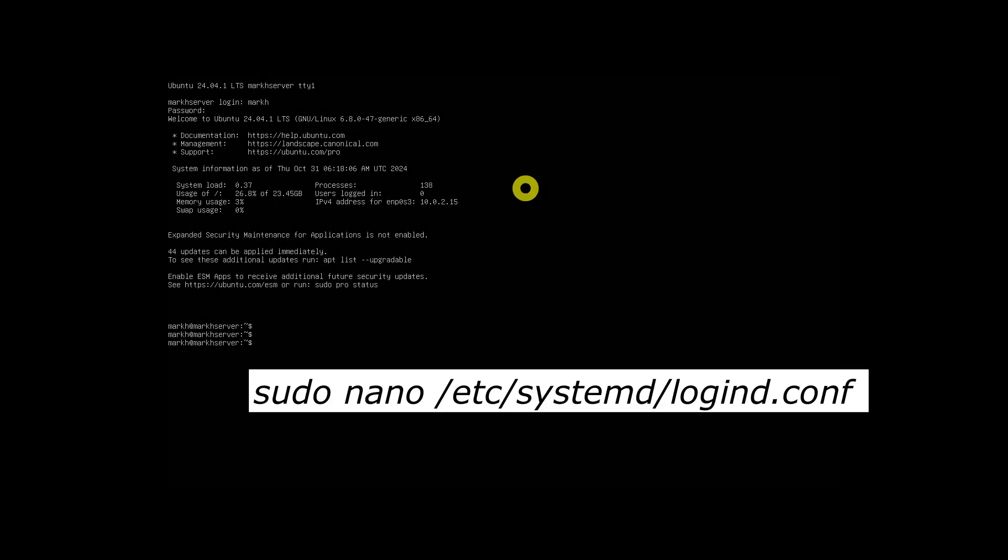First, open the login.conf file in a text editor as sudo or root user. Here we'll use nano.